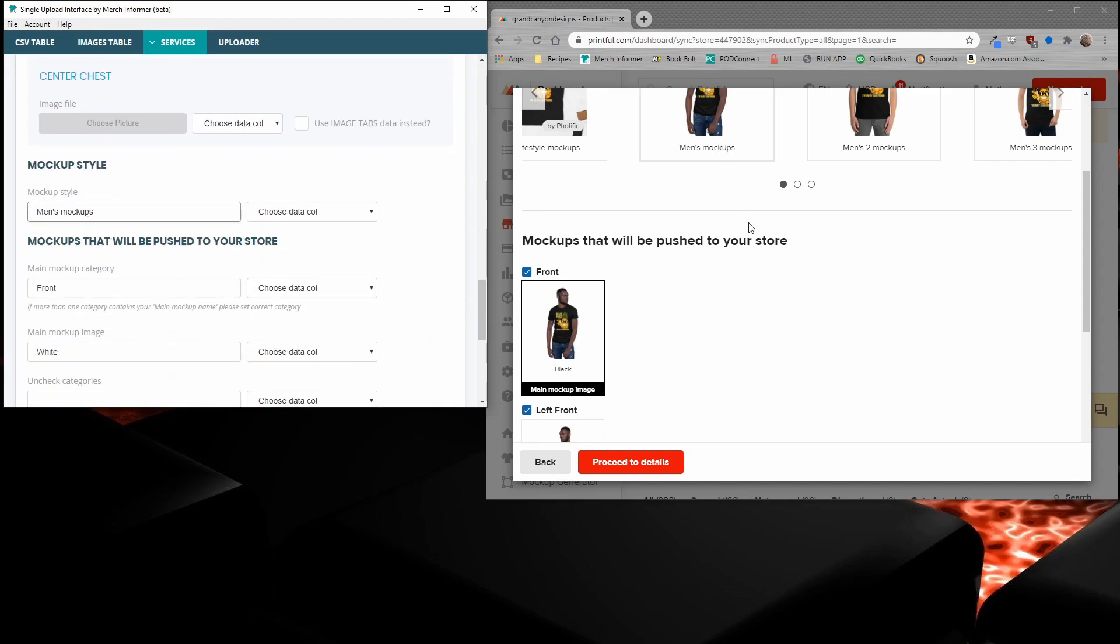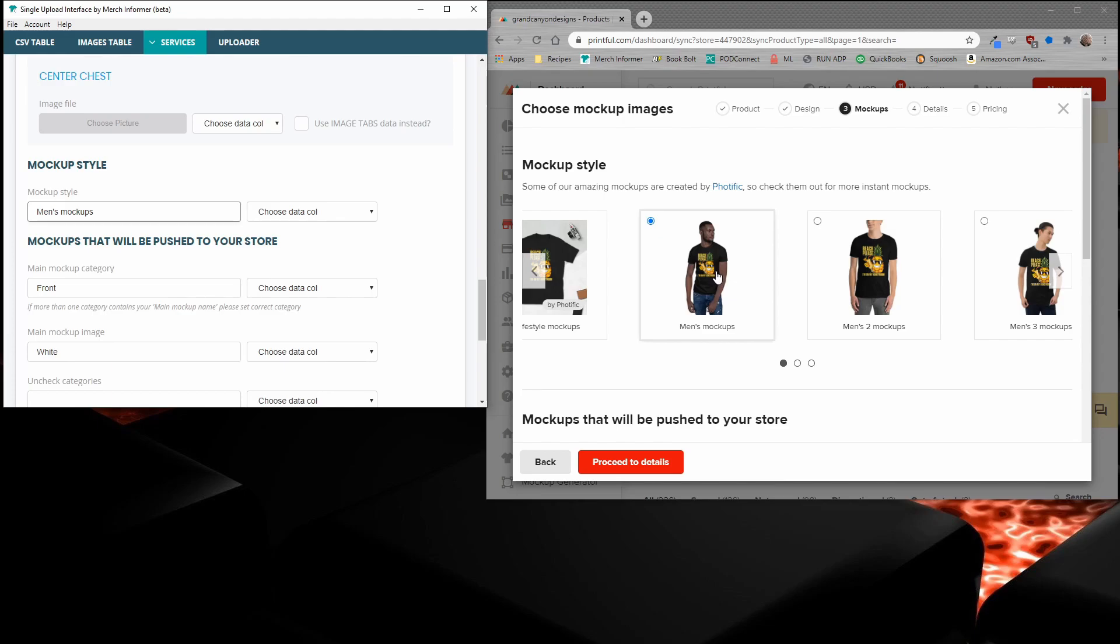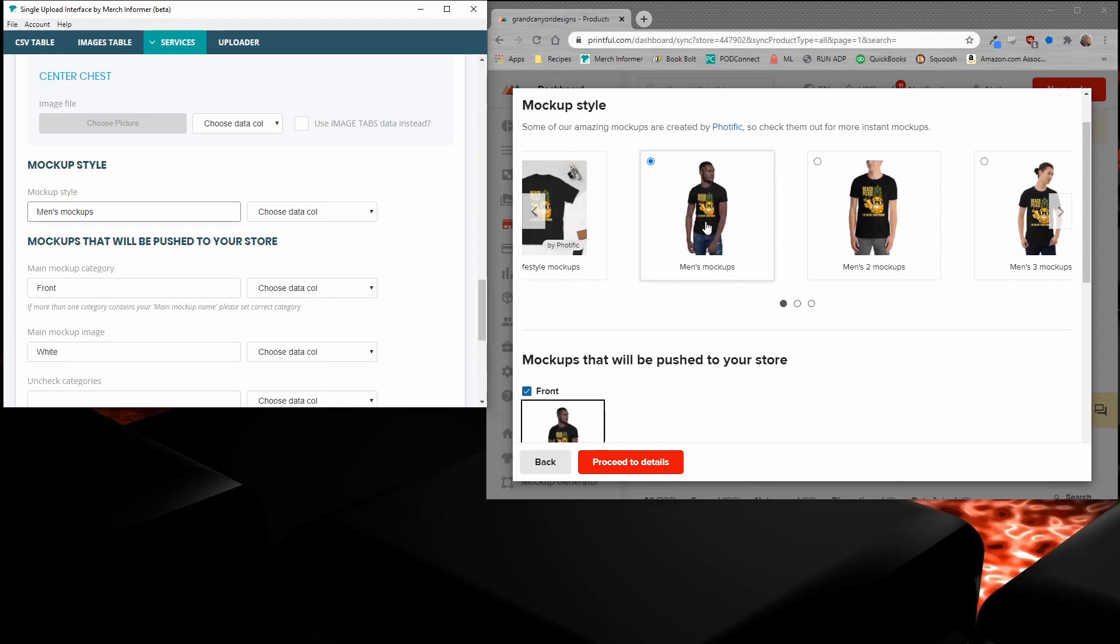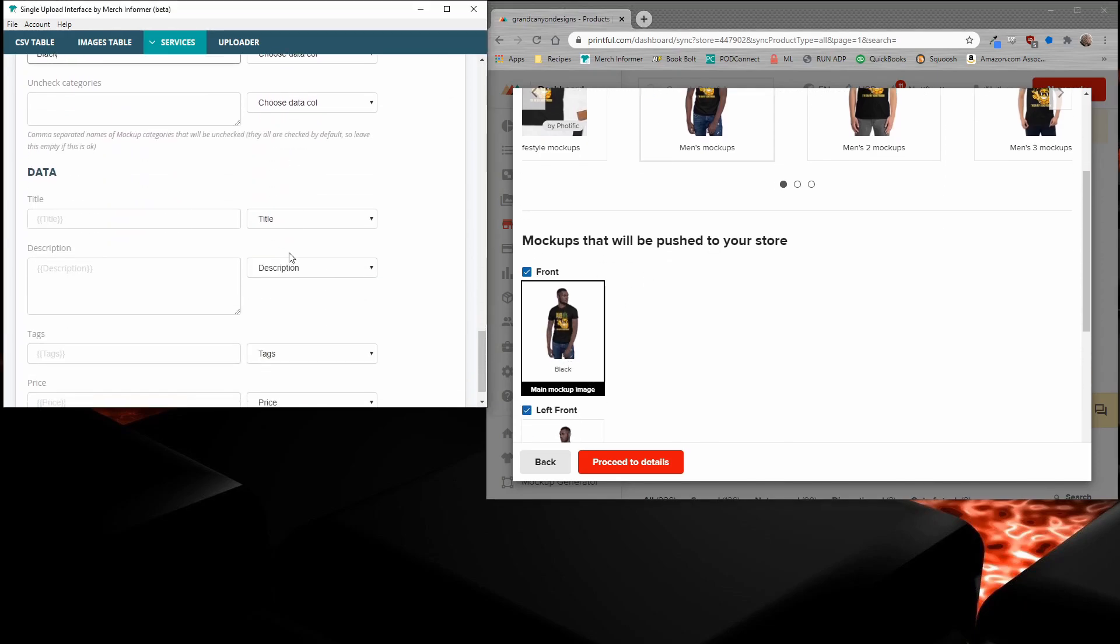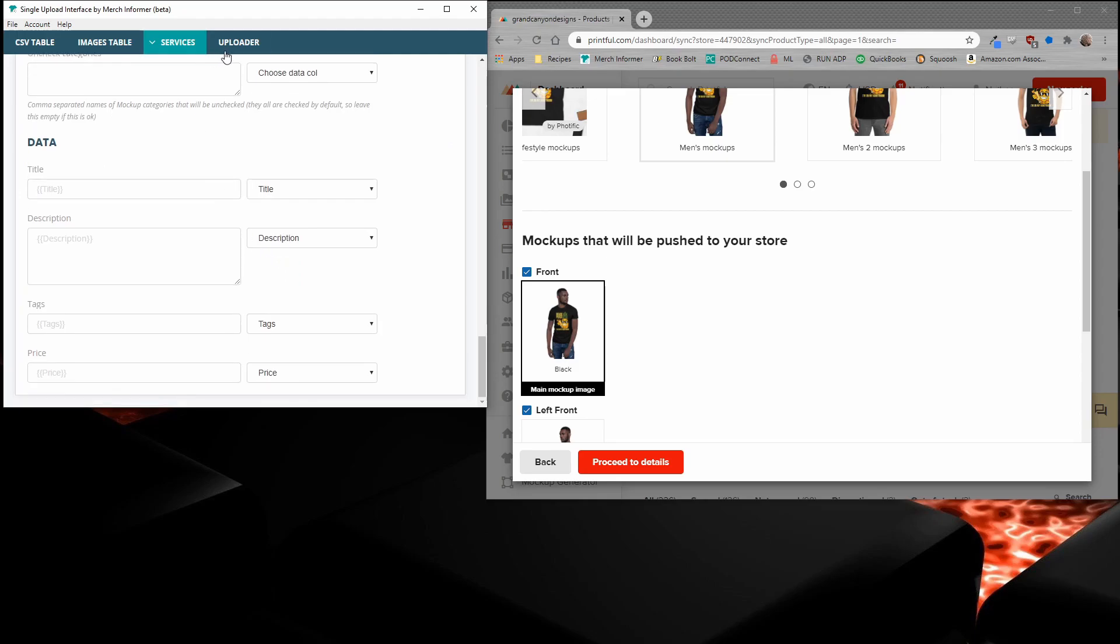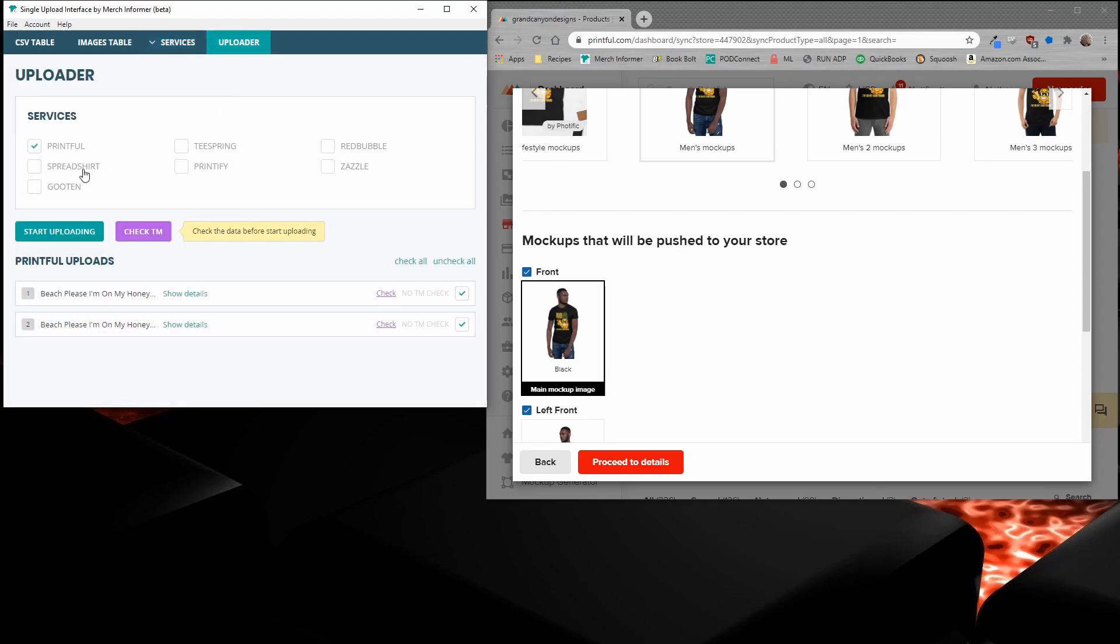So all we need to do is scroll down again to the mockups. Men's mockups is the main category, the mockup style. The main mockup image is going to be, if you just look here, it says black. So we'll go ahead and enter that. Everything else remains the exact same. So let's go ahead and upload that again and then I will show you the results.